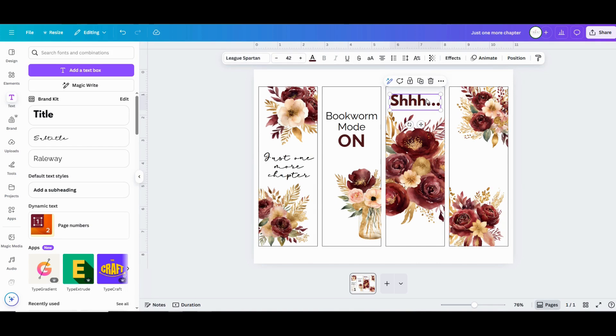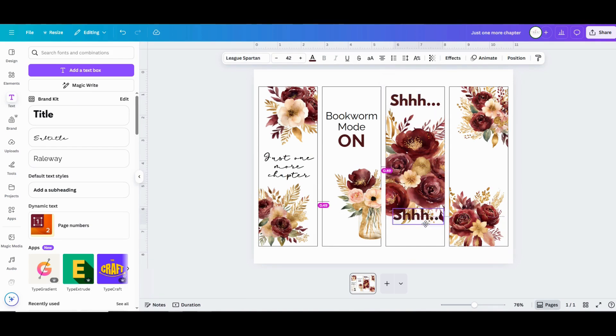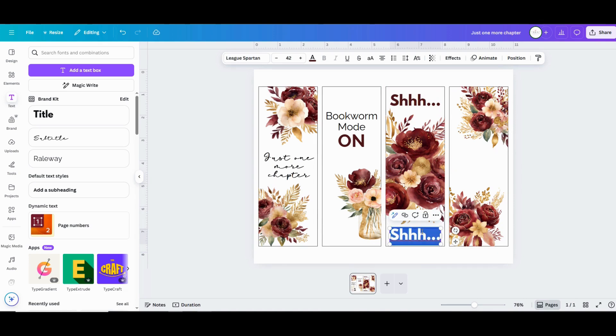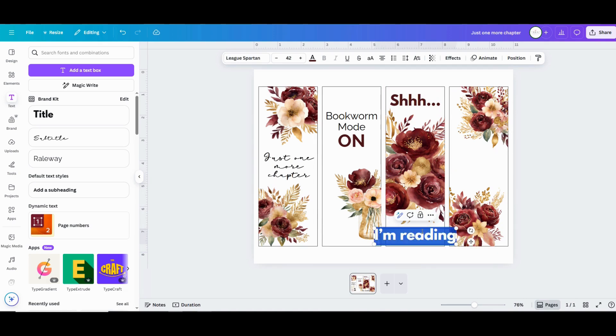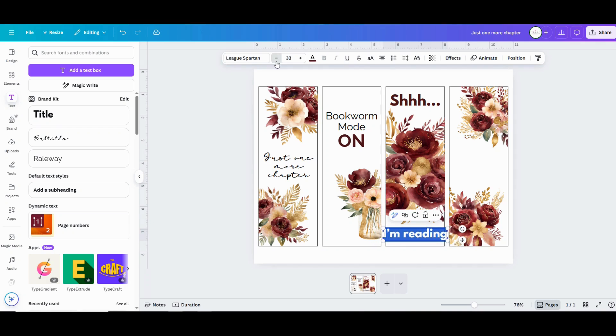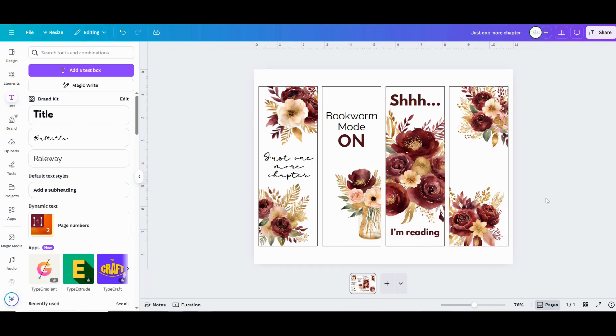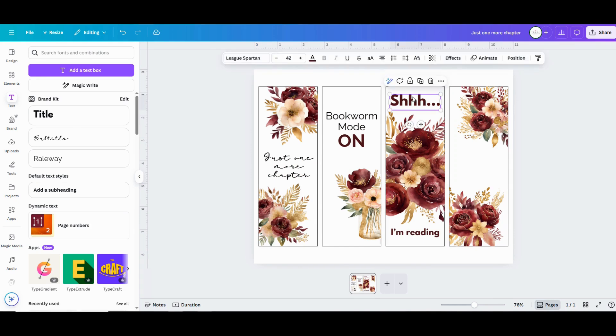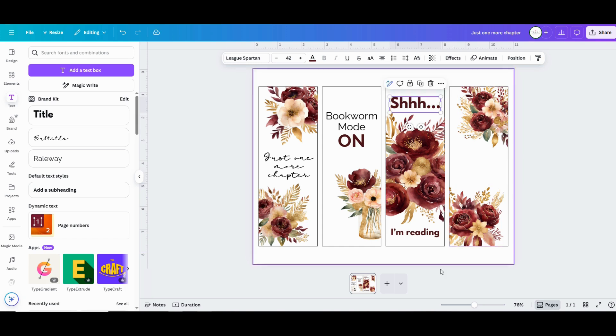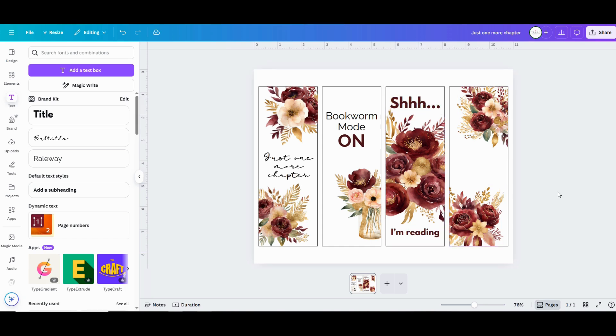This bookmark project is really so fun and thoughtful. You can make bookmarks for so many different occasions. You can make them for birthdays, teacher appreciation gifts, you can make them for your book club friends, baby showers, holiday gifts, stocking stuffers. If you borrow a book from somebody and when you return it, you can return it with a cool custom bookmark that you made for them. There's just so many different ways that you can use these to share a thoughtful gift with somebody.